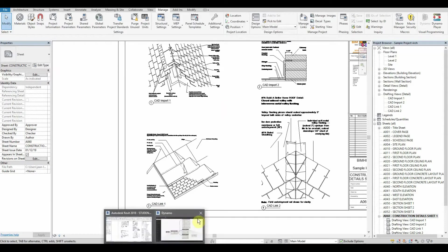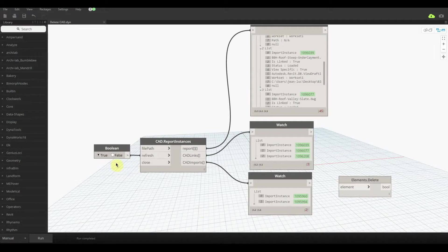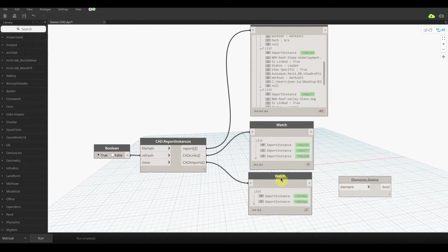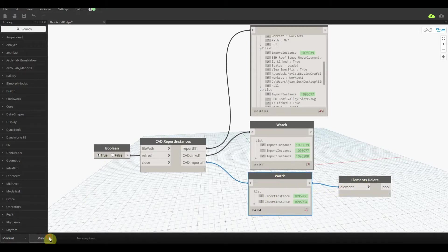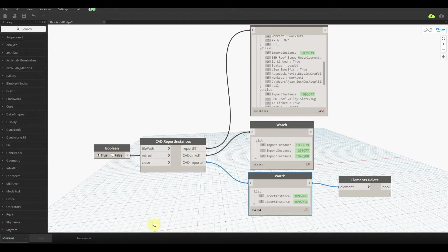All we need to do is just go back in here, set refresh as true, and connect up this watch node to this node called elements delete. Just give it two seconds.